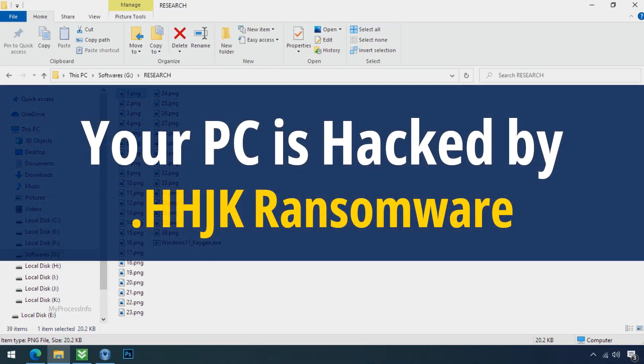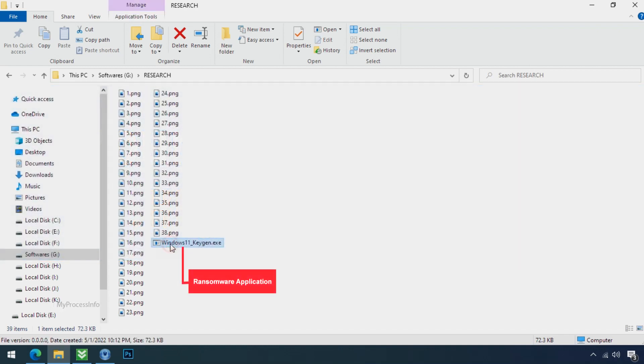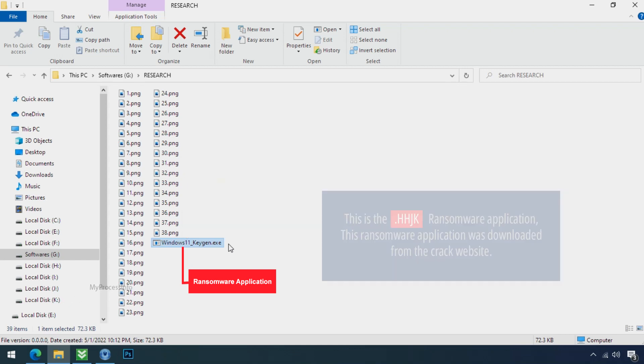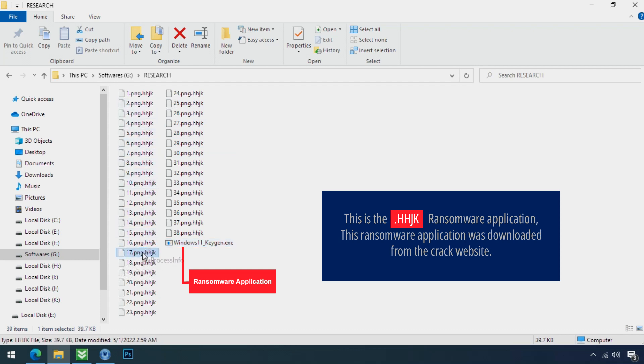Your PC is hacked by HHJK ransomware. Although it is easy to remove ransomware, decrypting the encrypted files is an extremely difficult or almost impossible task. But that doesn't mean you can't recover your encrypted files at all. There is still good hope left to recover your data with the following steps.